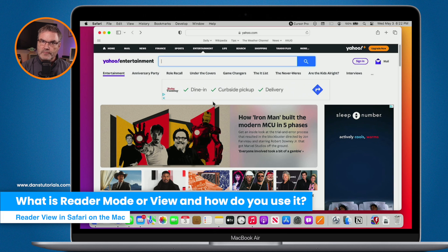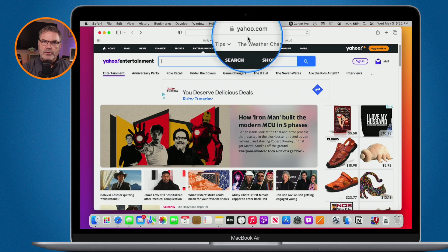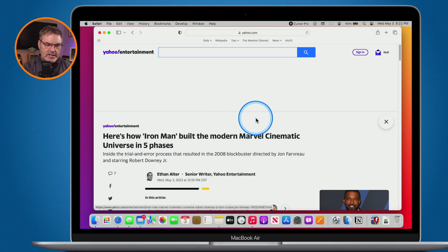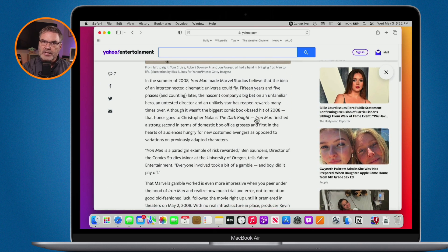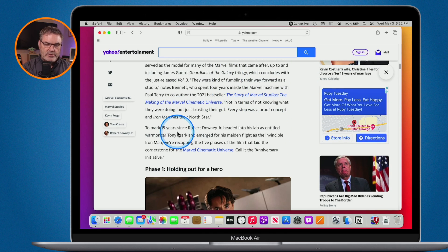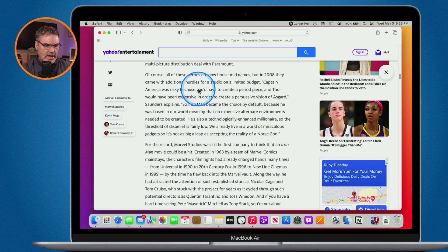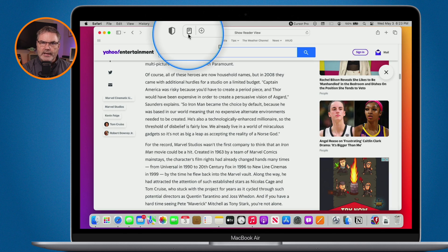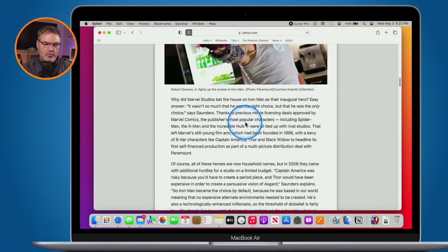So what is Reader Mode or Reader View? Let's go over to an article on yahoo.com. When we're looking at an article, you're going to see there are a lot of ads — ads at the top, ads on the right, and in some cases even ads within the article. To strip out all of that noise, all we have to do is go up to the address bar and click this little article icon to the left of it.